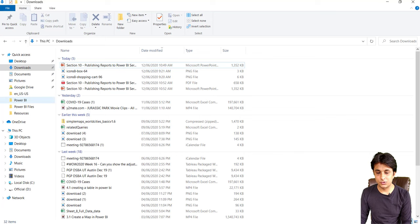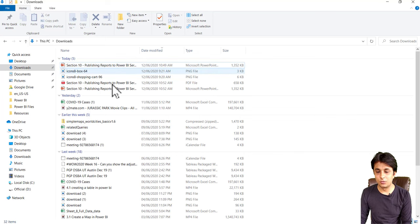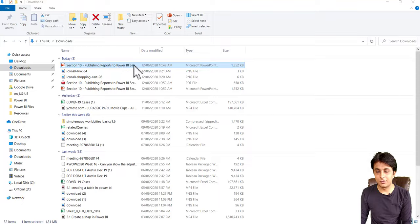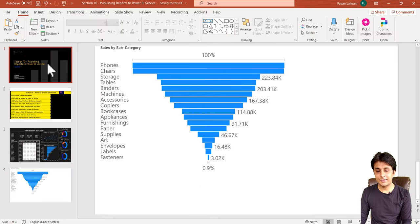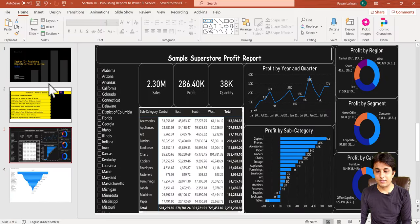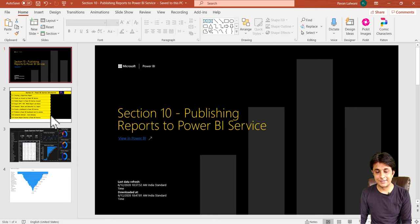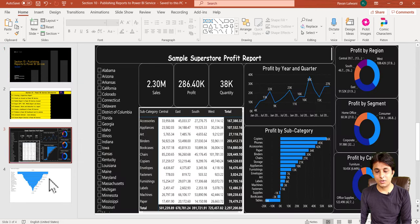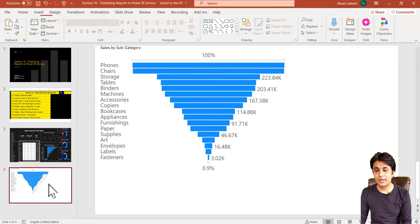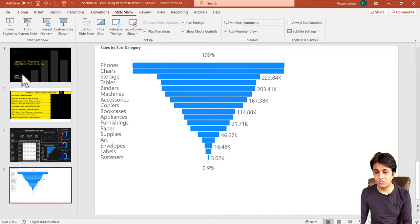I'll go to downloads and let me open this PPT. It has converted into PPT. The first page, second page, third page, and fourth page. I can go to slideshow and click on from beginning.